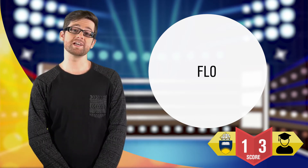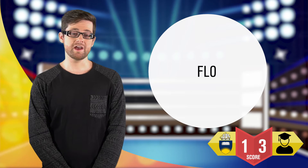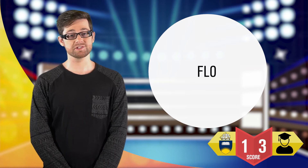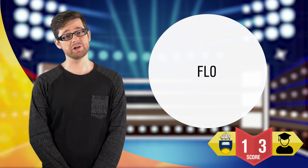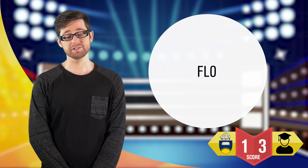FLO stands for Flinders Learning Online and it's where you can access all the information about your topics and courses, and also where you can upload assignments.